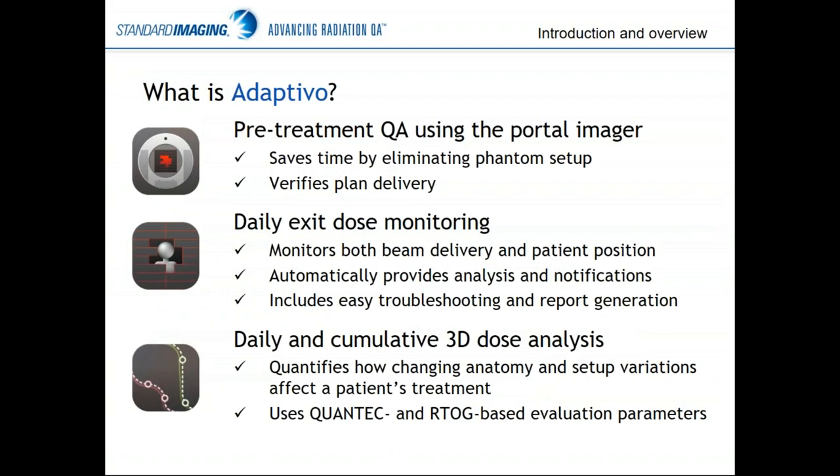So what is Adaptivo? It is three things. The first is pre-treatment QA, just using your portal imager. So if you're still using a phantom like a MapCheck, ArcCheck, or Delta IV, you can save a lot of setup time by eliminating this phantom from your workflow. You can verify your plan delivery just with a through-air delivery to your portal imager.